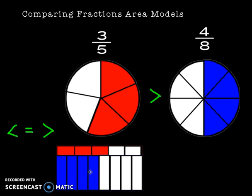And so, those are four ways to compare fractions: comparing the denominators, comparing the numerators, comparing area models when you draw yourself a little picture, and then using number lines. Thanks for tuning in!